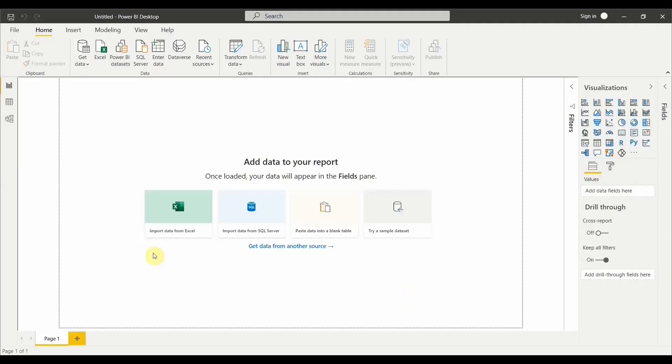So your Power BI has been launched now. What you can do is just create beautiful visualizations on Power BI and publish it to your friends, your organizations. I hope you like this video. Please leave comments below and subscribe to my channel.